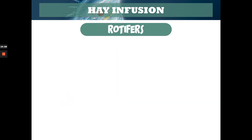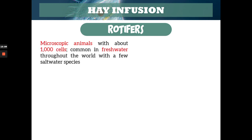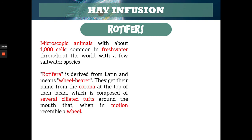The last protozoa I picked for us to look at that can be seen in the hay infusion is the rotifers. Rotifers are actually microscopic animals — not unicellular. They have about 1,000 cells and are common in fresh water, with a few in salt water. Rotifera — its name came from Latin meaning 'wheel bearer' because they have a corona, a crown-like structure at the top of their head with a lot of ciliated tufts. When in motion, it resembles a wheel.